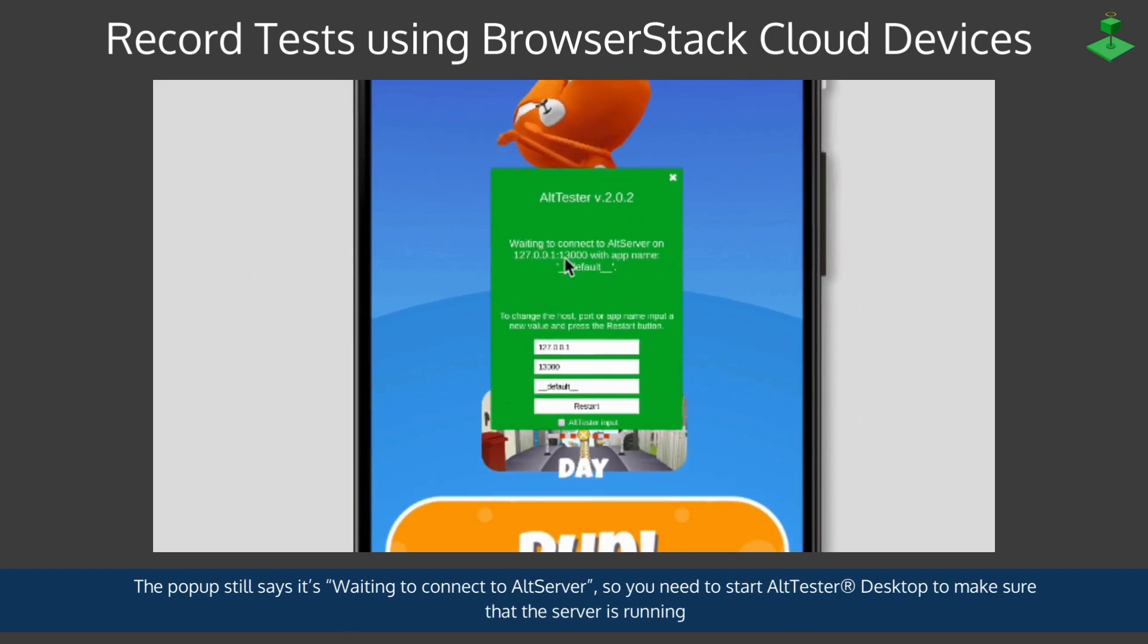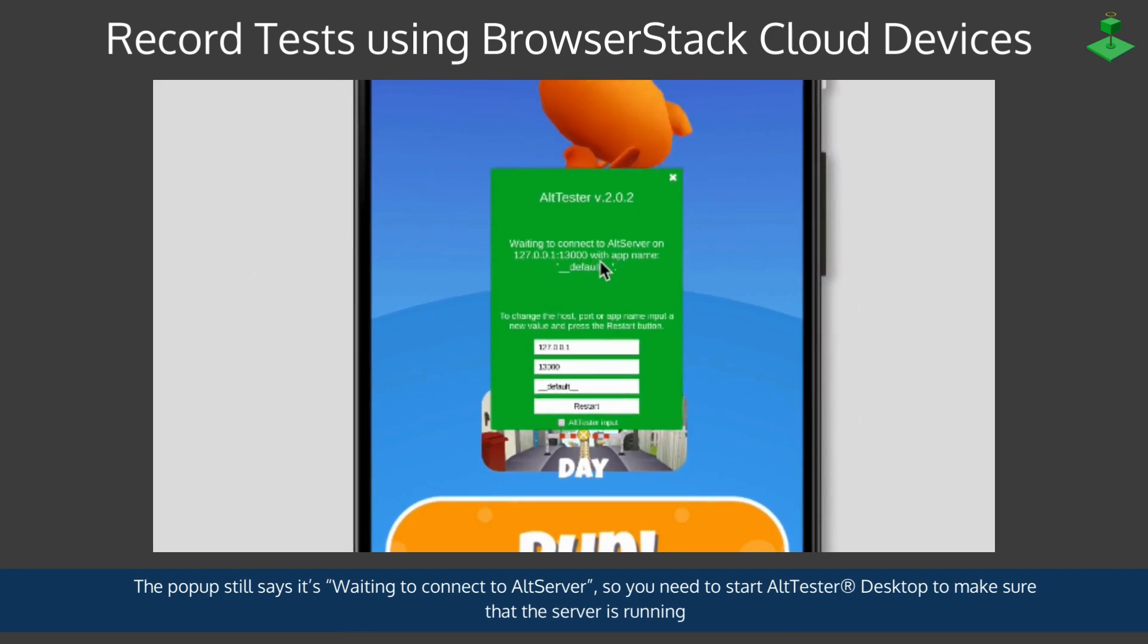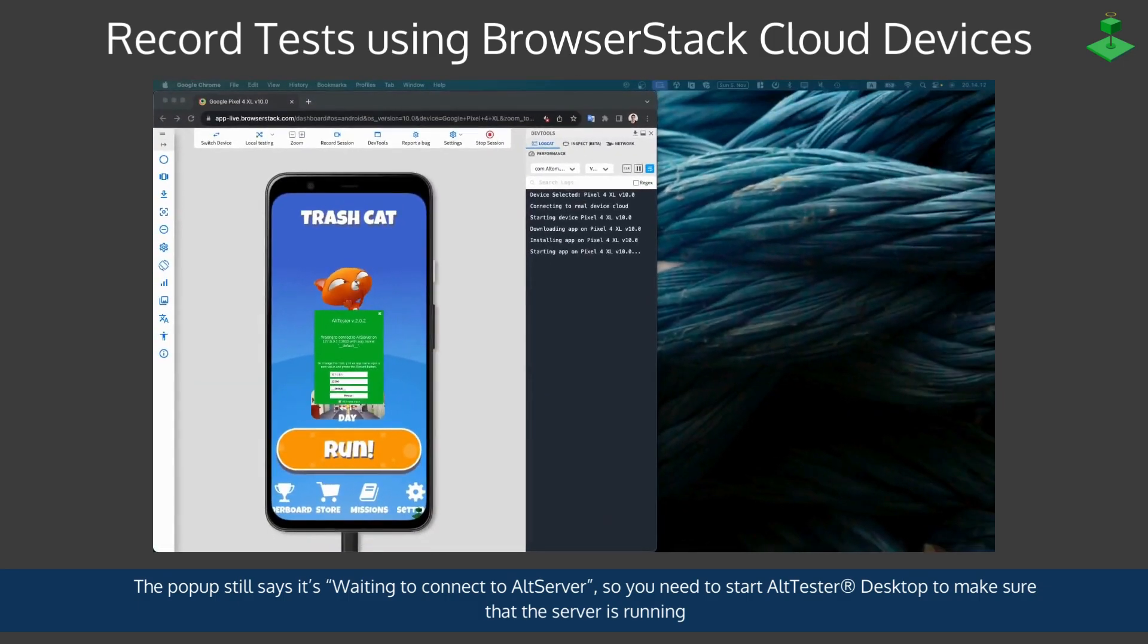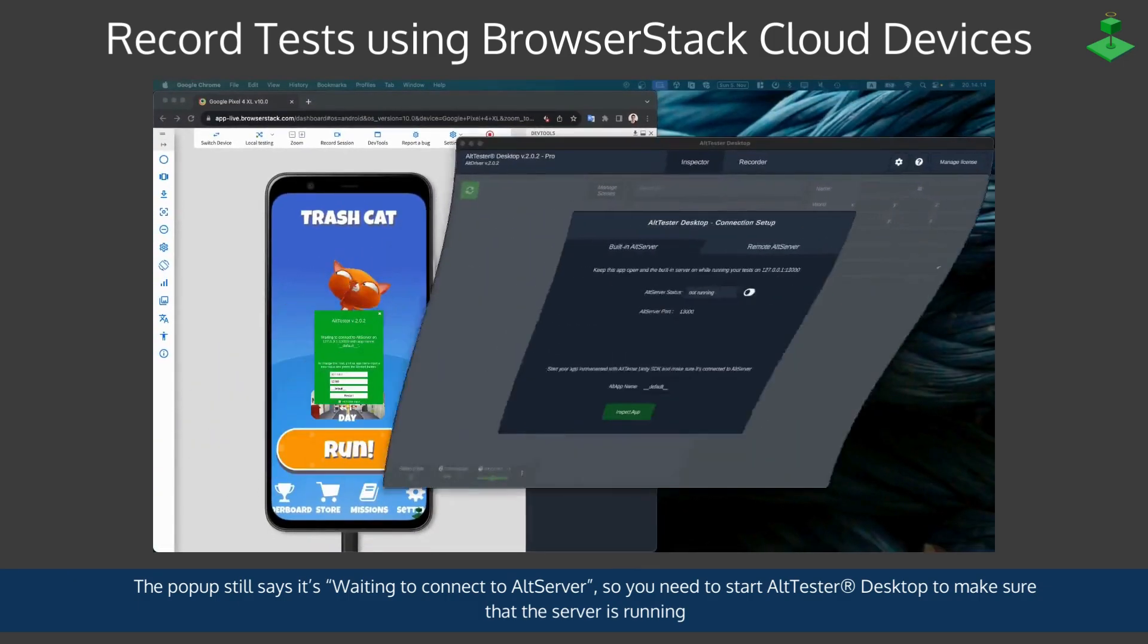The pop-up still says it's waiting to connect to AltServer so you need to start the AltTester Desktop to make sure that the server is running locally on your machine.